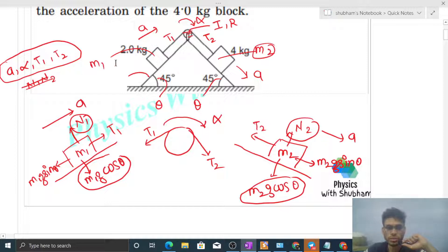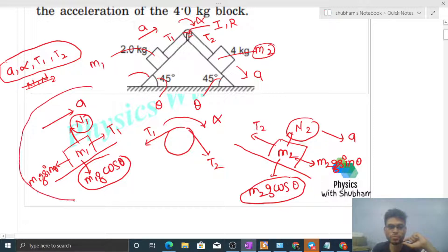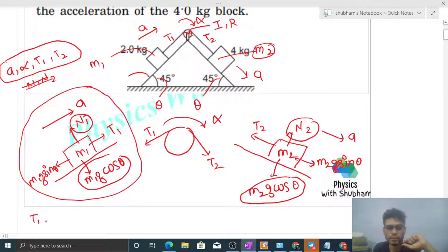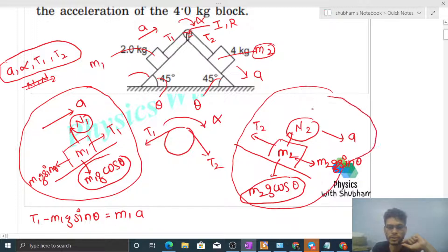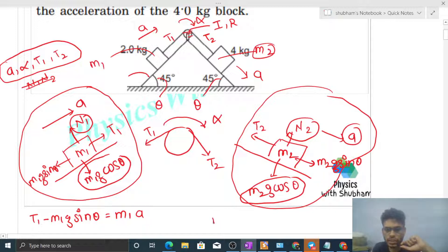We need to form equations. First, applying F = ma in the direction of acceleration for m1's free body diagram: T1 minus m1·g·sinθ equals m1·a. Similarly, for m2's free body diagram, the acceleration is directed down the incline, so: m2·g·sinθ minus T2 equals m2·a.